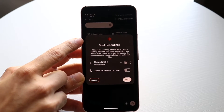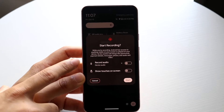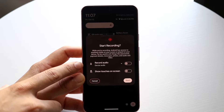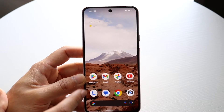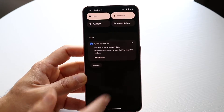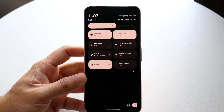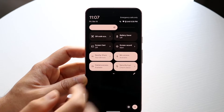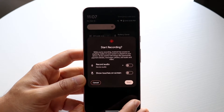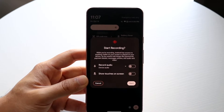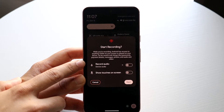On your Pixel 8, you want to go ahead and click on 'Record Audio' or 'Show Touches on Screen.' Remember, we got into this panel by swiping down and then swiping down once more. So again: swipe to the side, click on screen recording, and then you can choose if you want to record audio or show touches on screen.